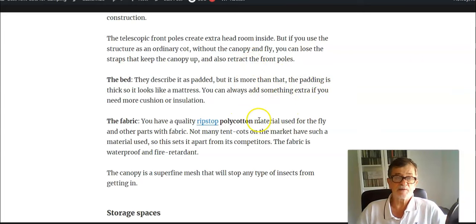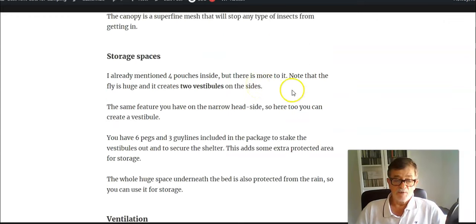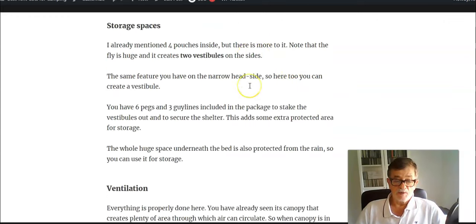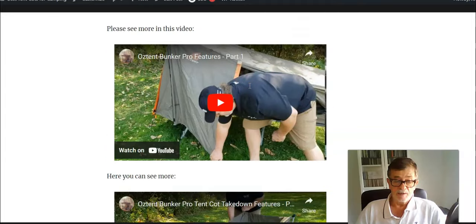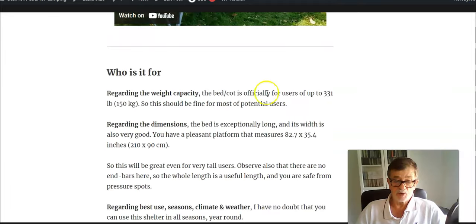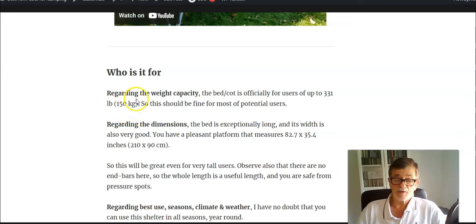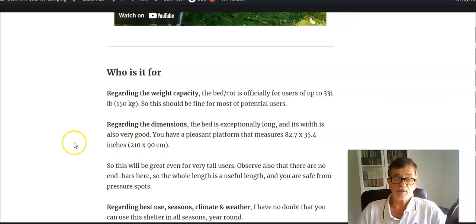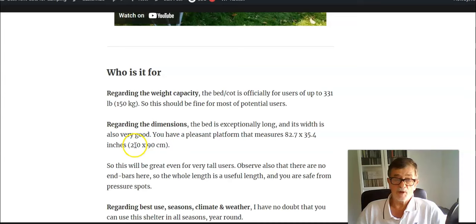Regarding numbers, let me show you. You have weight capacity which is 150 kilograms, so for most users this will be more than enough. The bed is huge: 2.1 meters and 90 centimeters width. So if you are a tall person, this is the cot to consider.